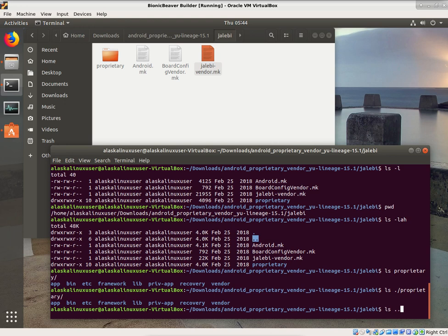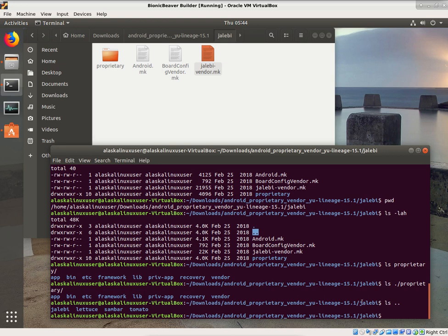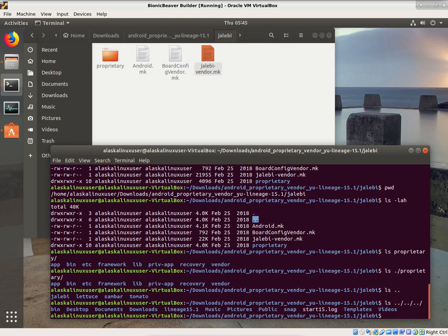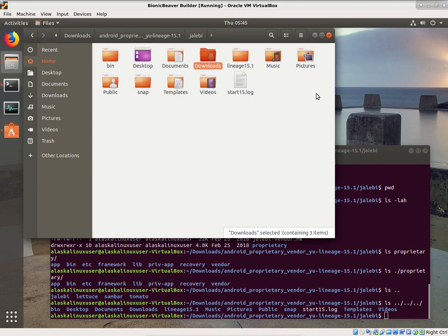The two dots means the directory before this one — so it means to go back. If we ls dot-dot, we see that we're actually looking in the Android proprietary vendor uLineage 15.1 folder, and we see yulabi, lettuce, sandbar, tomato — and we're in the yulabi folder already. So ls and dot-dot allows us to look back in the folder before us, and we can string these together: ls dot-dot, dot-dot, dot-dot — going back three folders — and now we're looking at the home folder.